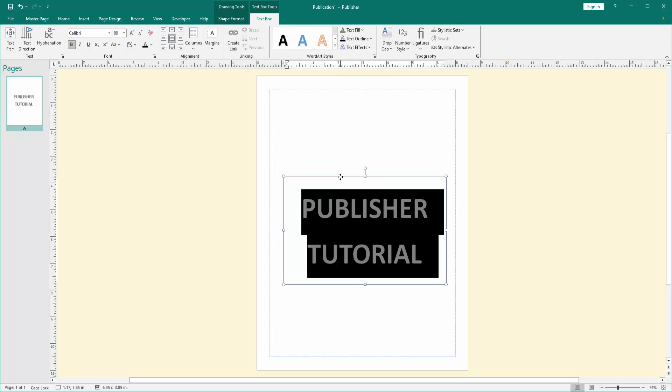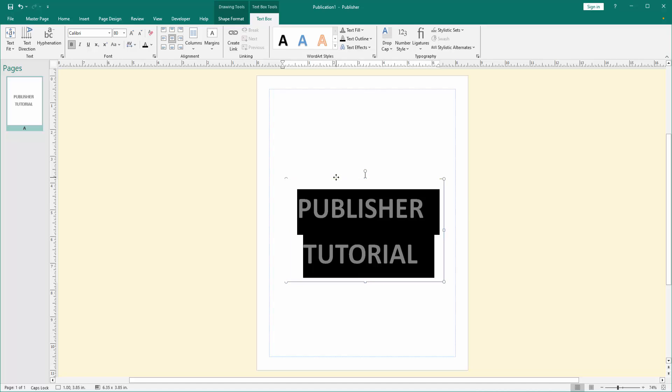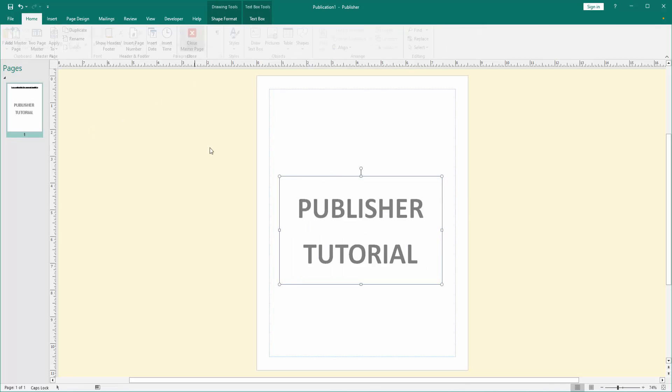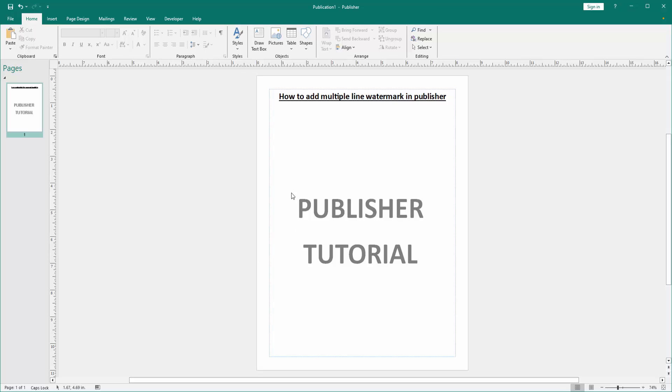Then set it in the middle of the page. Go back to the Master Pages menu and click Close Master Page. Now we can see we've added a multiple line watermark to this page very easily.